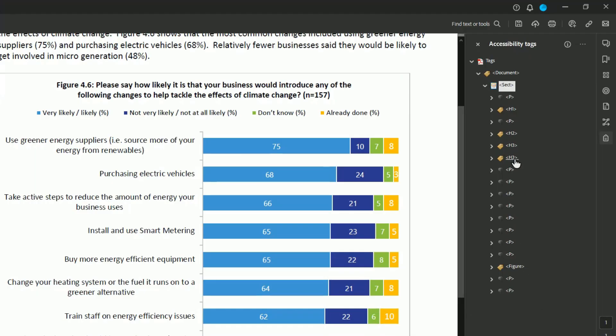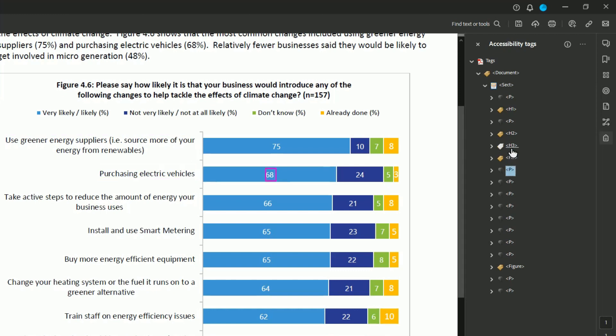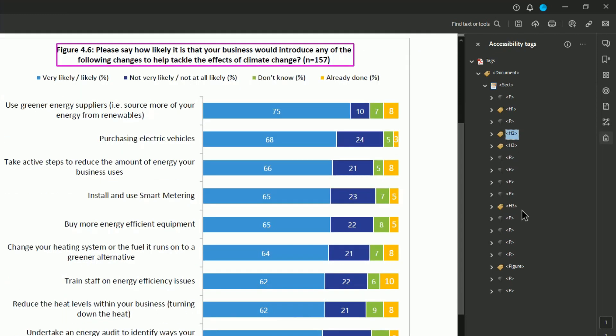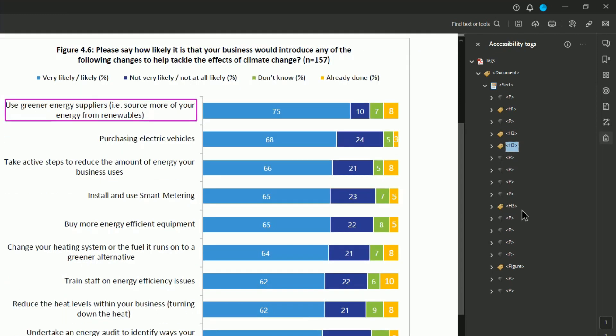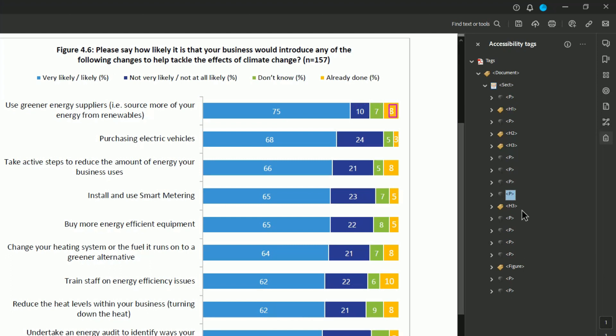Let's finish off this other tagging. I am going to move the tags into the correct order. So now we have this heading level two, heading three, P tag, P tag, P tag — with all of our data.